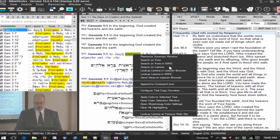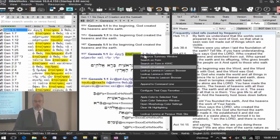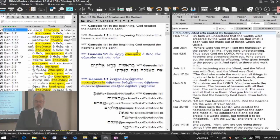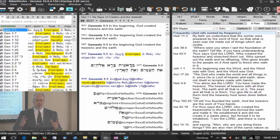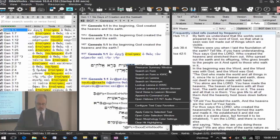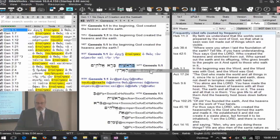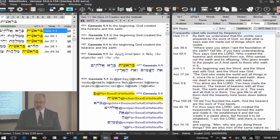That's how the context menu with form and lemma can be very useful, depending on what type of information you're looking for, and you can search the same way in Hebrew as well. There are some different things in Hebrew because of the way words are constructed. Here I'm going to the first word, 'bereshit' — 'in the beginning' — and I'll right-click.